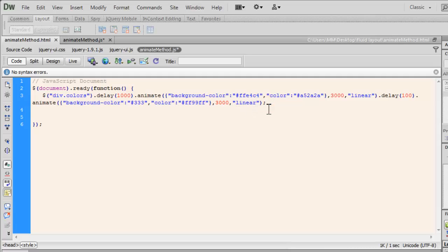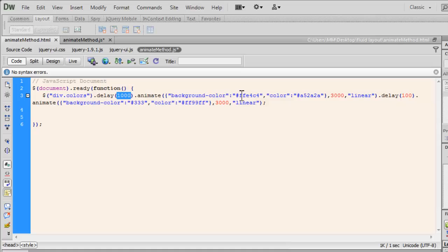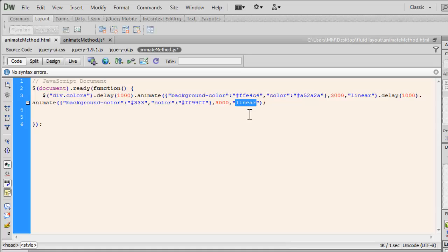Let's end it with a semicolon out here. Everything is just fine. There are no syntax errors. So basically, what I've done is I'm targeting the div with the class colors. That's just one div on the page with the class colors. I'm using the delay method, setting in a delay of one second before the animation actually happens, which is going to change the background color as well as the text color. And I'm applying a delay once again. Let's make it 1000, not 100. And animating the background color and the color again over three seconds. The easing is linear.